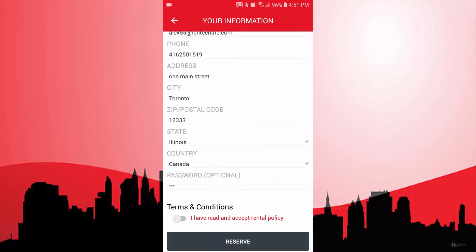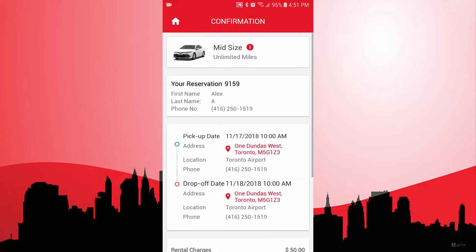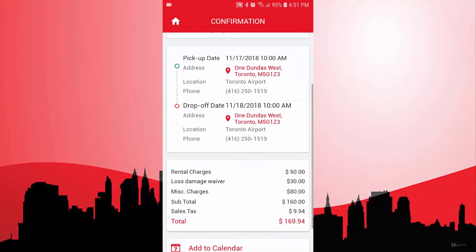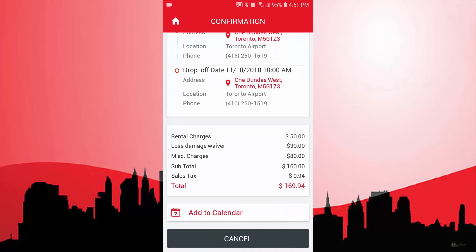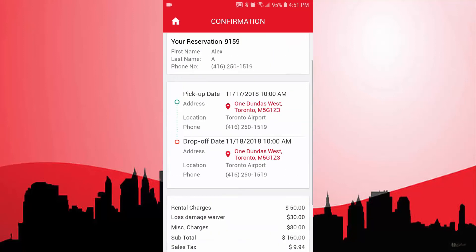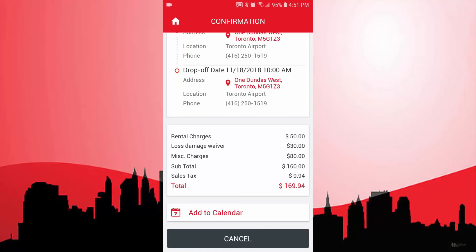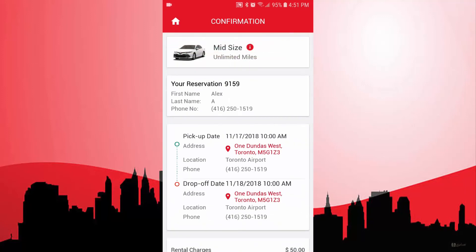Right here, you can add your own rental policy, and the customer has to accept it in order to reserve. So that's it — my reservation is created. I can click here to see the location of the pickup, and I can click on add to calendar and it will automatically add to my calendar. I can also cancel the reservation if I'm not happy with it.